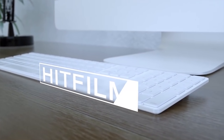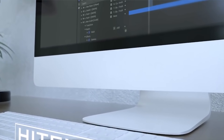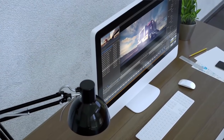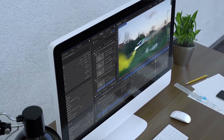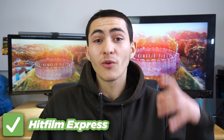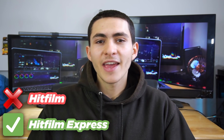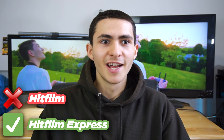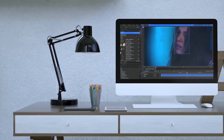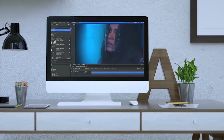Next up, the third one on the list is HitFilm Express. Let me be clear — HitFilm Express, not just HitFilm. They offer a paid and a free version. HitFilm Express is the free version, and standalone HitFilm is the paid version, which is around $100 — a pretty significant price difference. I wanted to point this out because a lot of people might make the mistake of thinking they're getting the free one but end up with the paid one.